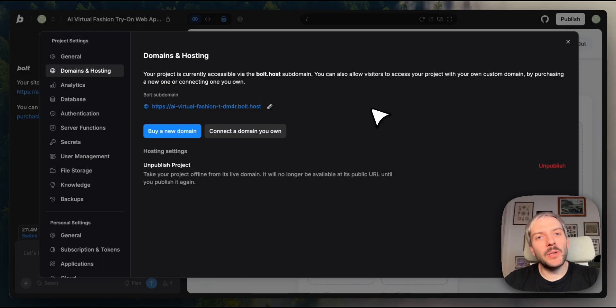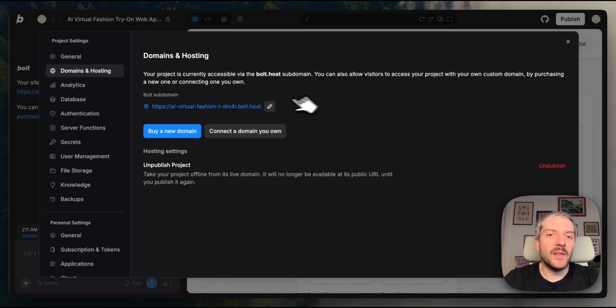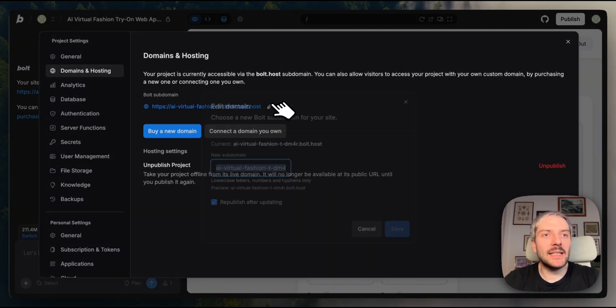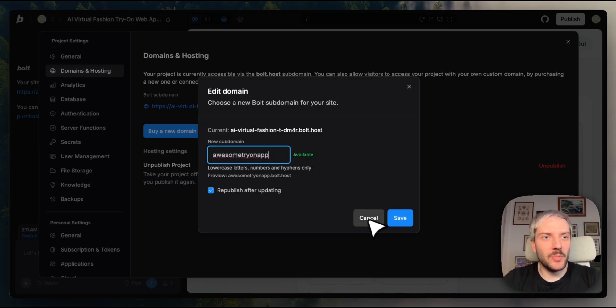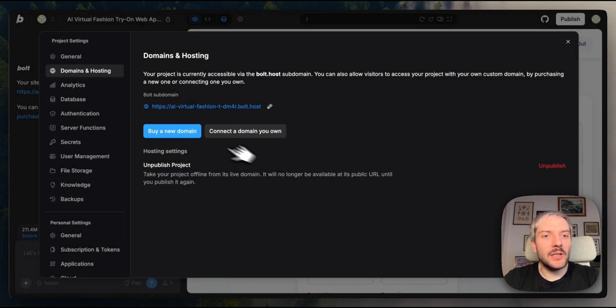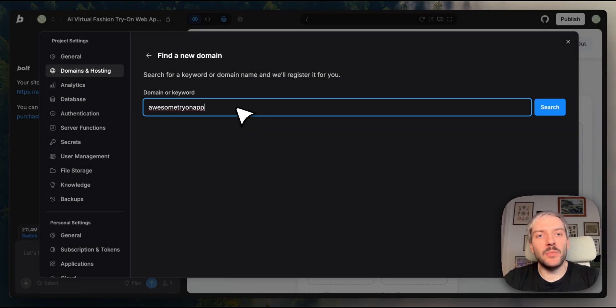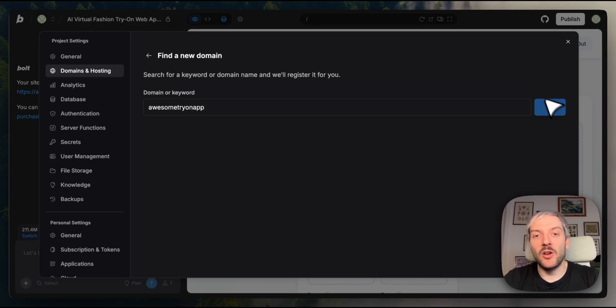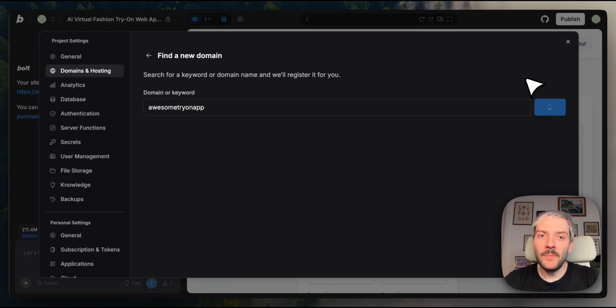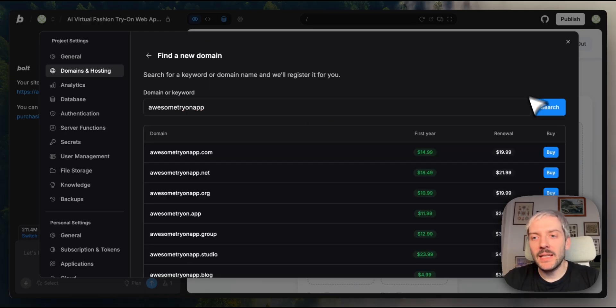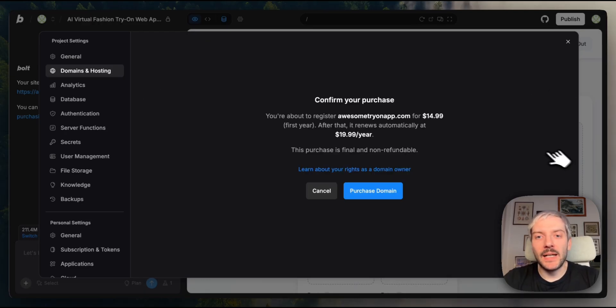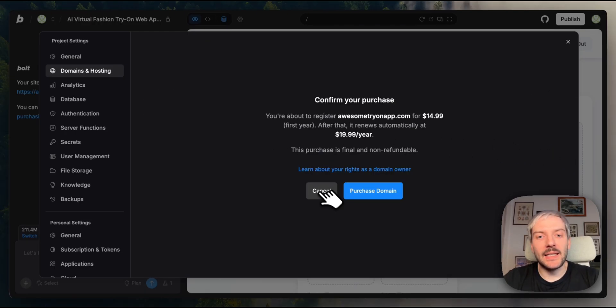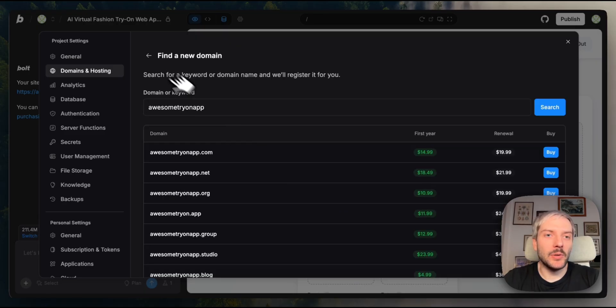After you deploy your project, you've got a few options around domains. First, you can edit your default Bolt host URL to something more memorable. You can also buy a new domain directly inside Bolt. You need to check if a specific domain is available. And if it is, you can buy it here directly inside Bolt.